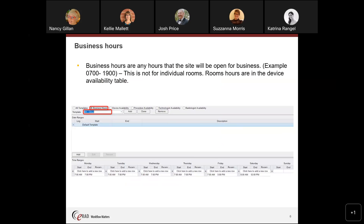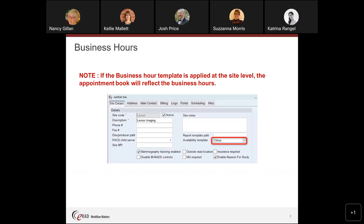Business hours apply to any site that will be open for business — for example, from 7:00 to 19:00. This is not for individual rooms, but for the business hours of that clinic. You can see here we are open Monday through Thursday till 7 PM, on Friday only till 5, and a half day on Saturday with nothing on Sunday. Note that if the business hour template is applied at the site level, the appointment book will reflect those hours. Not having that availability template configured causes the book to appear not grayed out in certain areas.